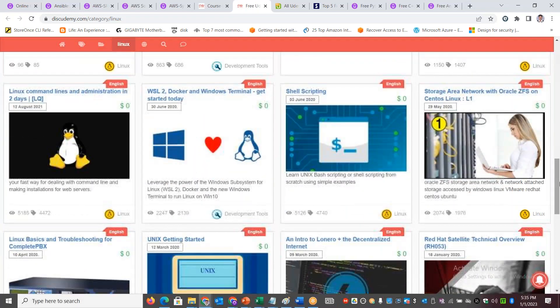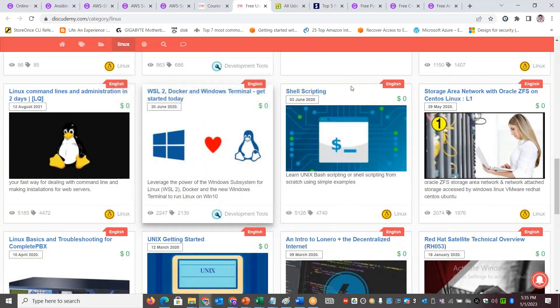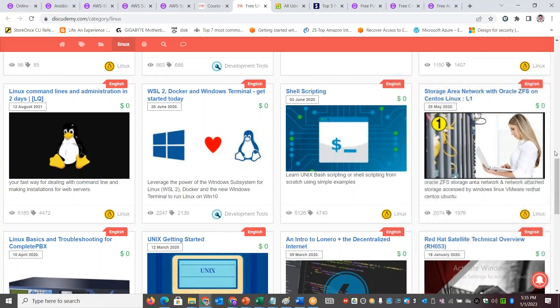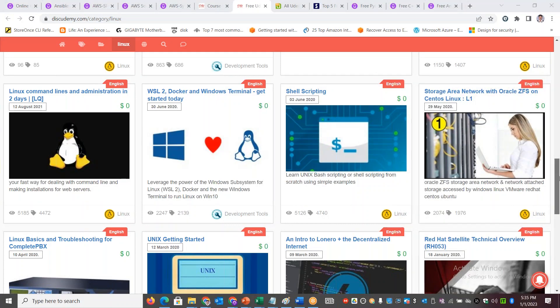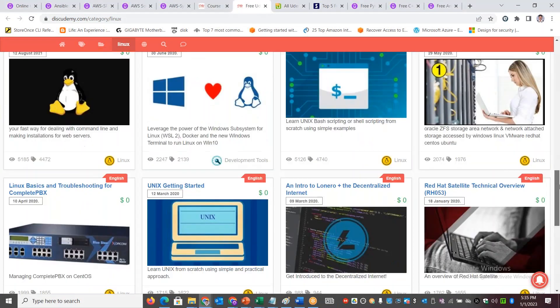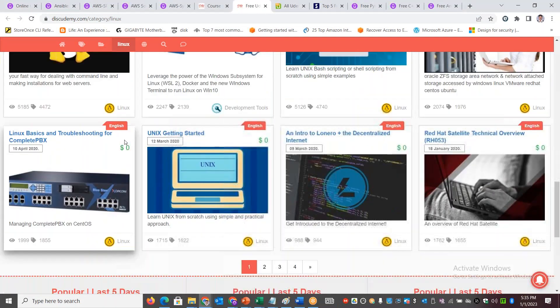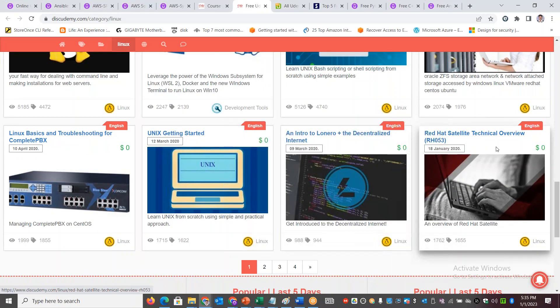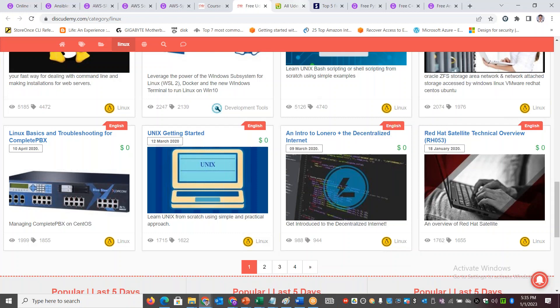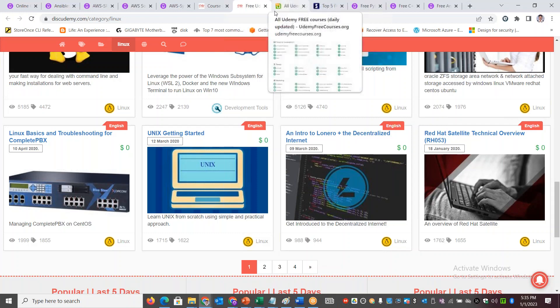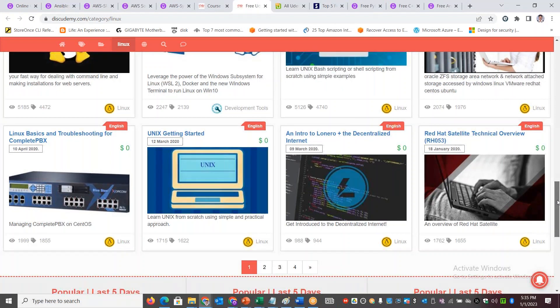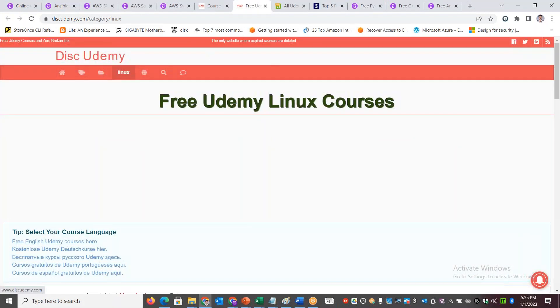It gives you the list of different Linux courses available in different languages. You can pick and choose which one is of your interest - for example, shell scripting, basics of Linux, getting started, troubleshooting, or Red Hat Satellite. You have many videos which you can filter down.